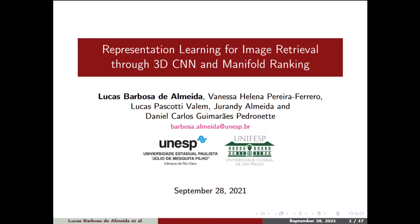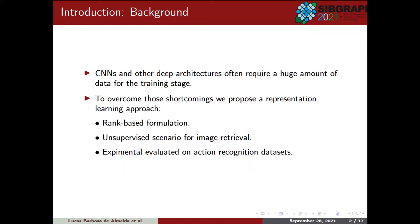Despite notorious advantages, deep architectures often require a huge amount of data for the training stage, which can lead to the limitation of their use in many situations. To overcome these shortcomings, in this paper we propose a Representation Learned approach that exploits a rank-based formulation to build more comprehensive and effective representations based on the same amount of data.